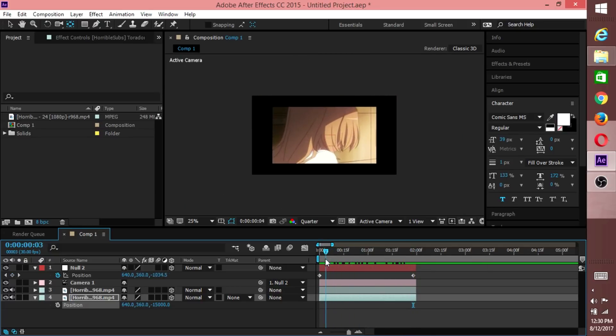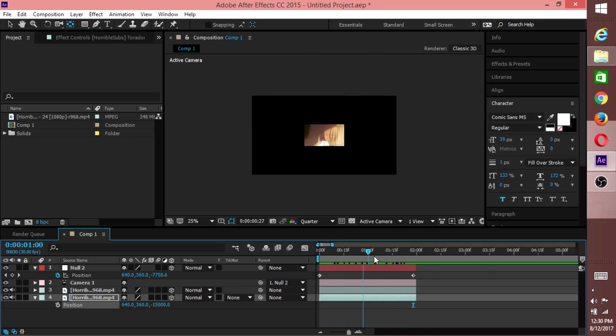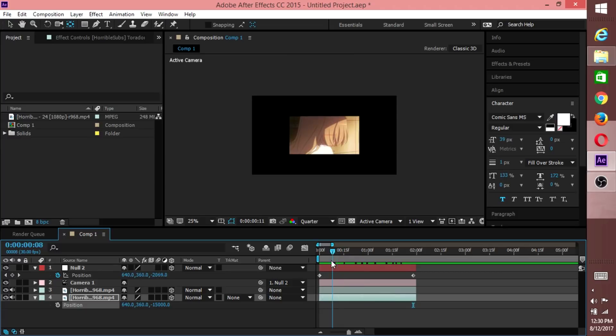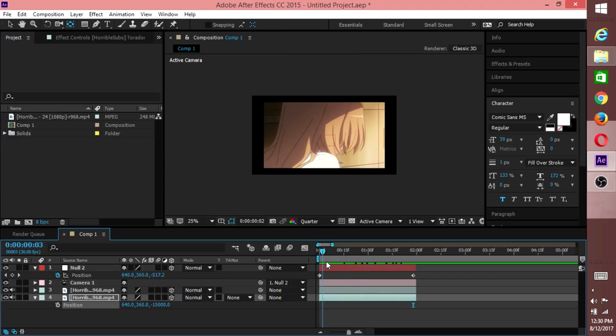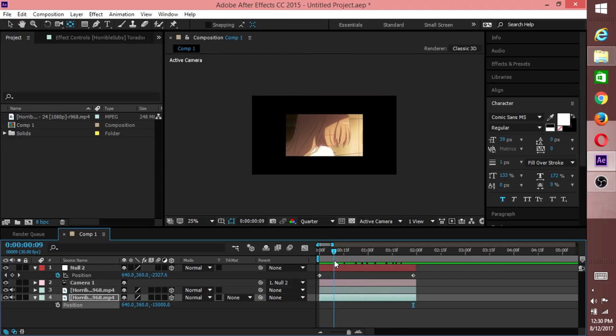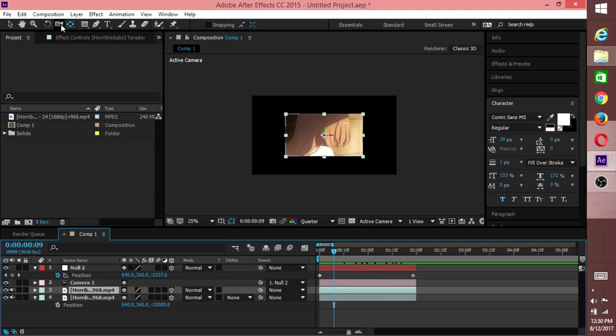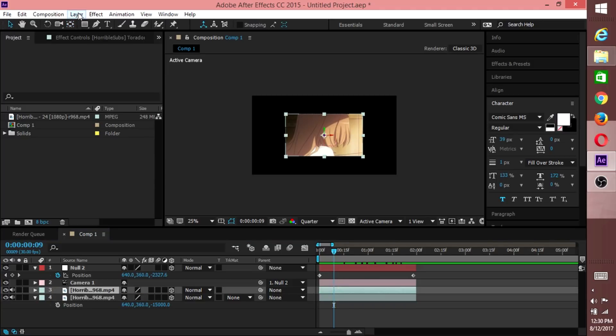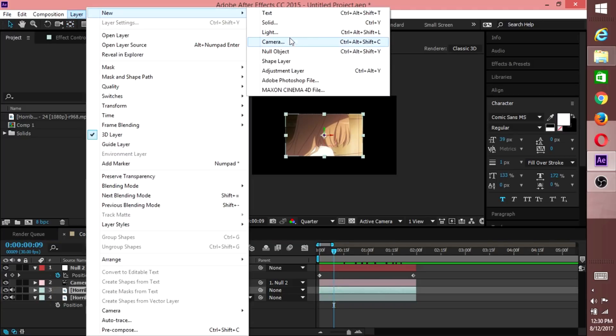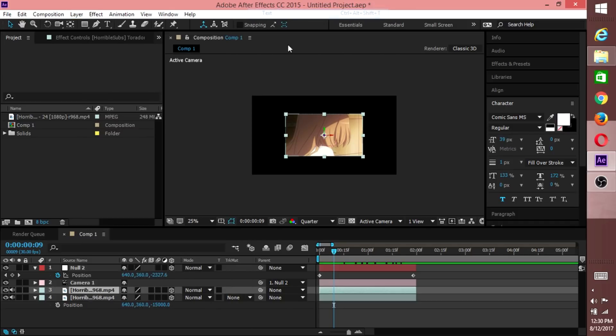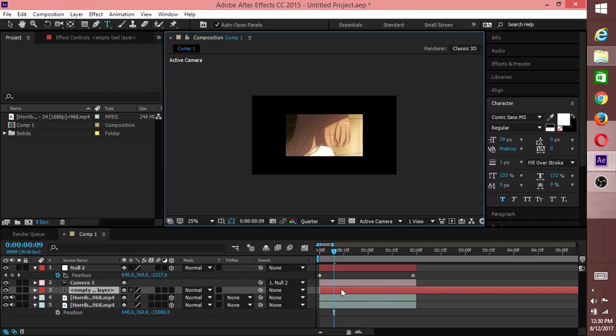So we'll call this keypoint A and this key here point B. Between point A and point B, we want our text layers to be in between them. To do that, all you need to do is come down further down your timeline, hit your top clip, then come to Layer, New, Text Layer.